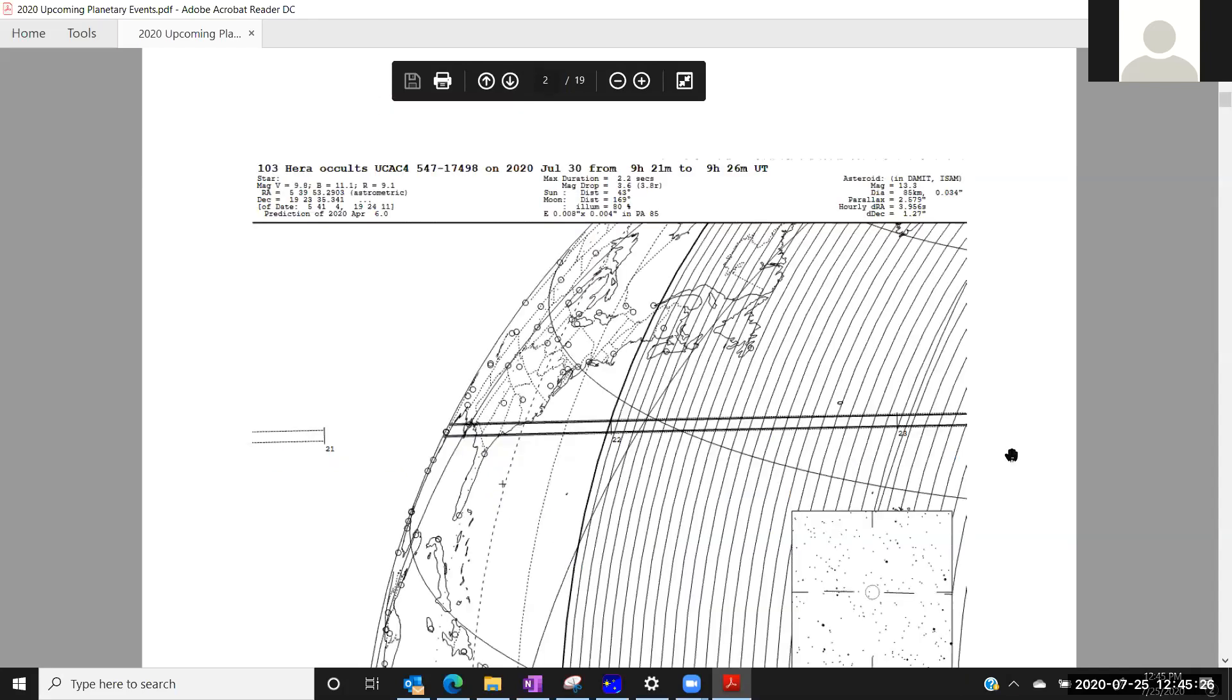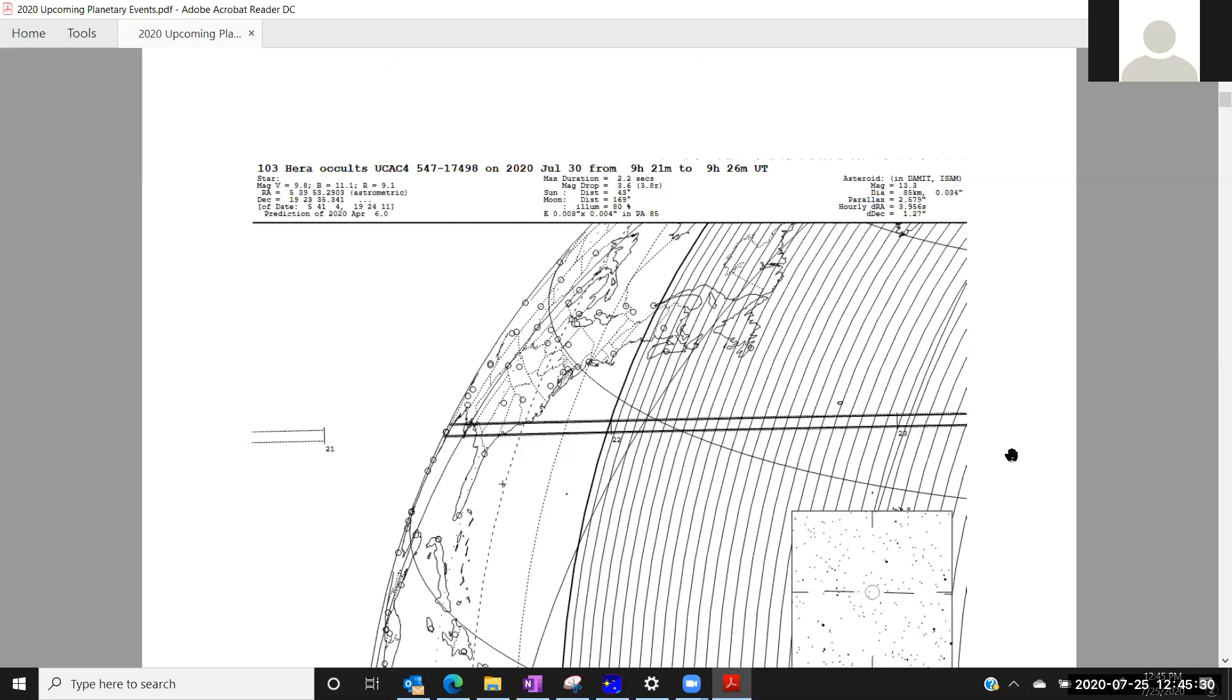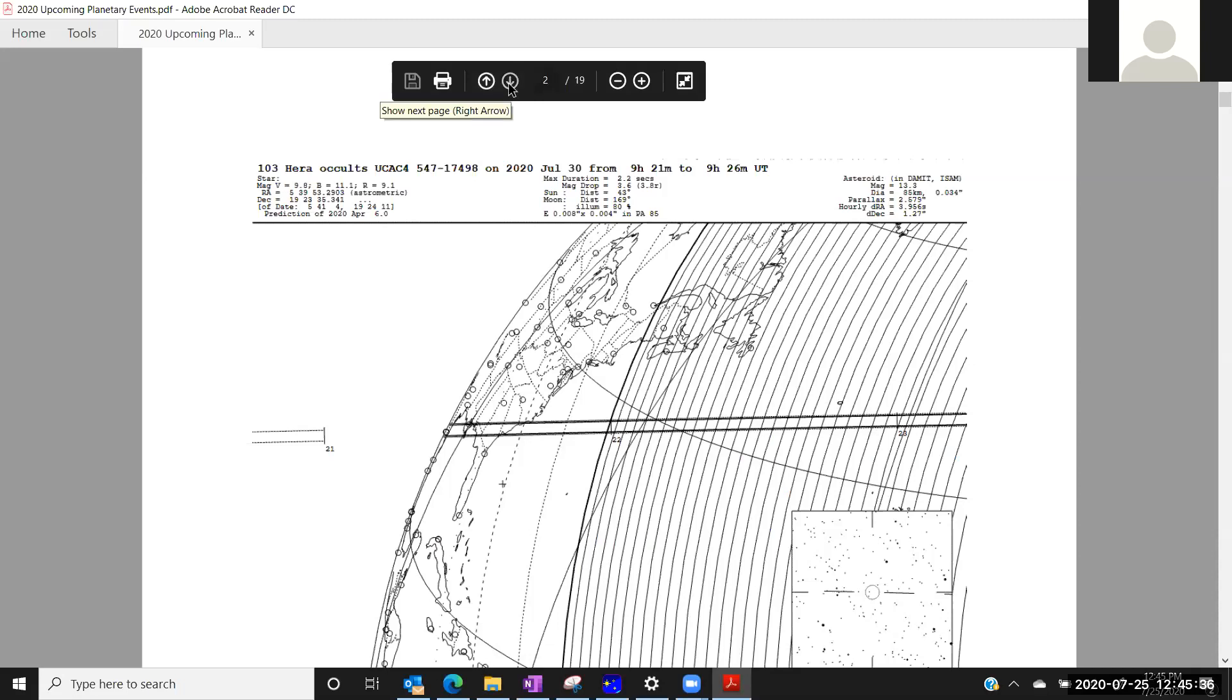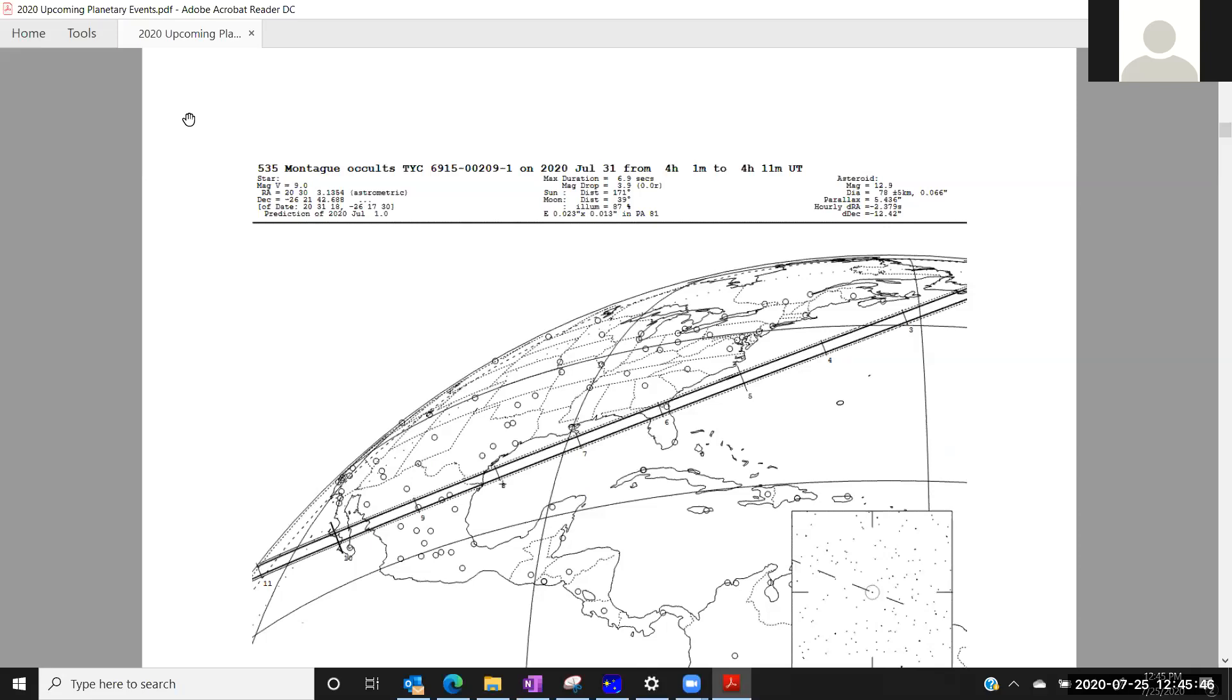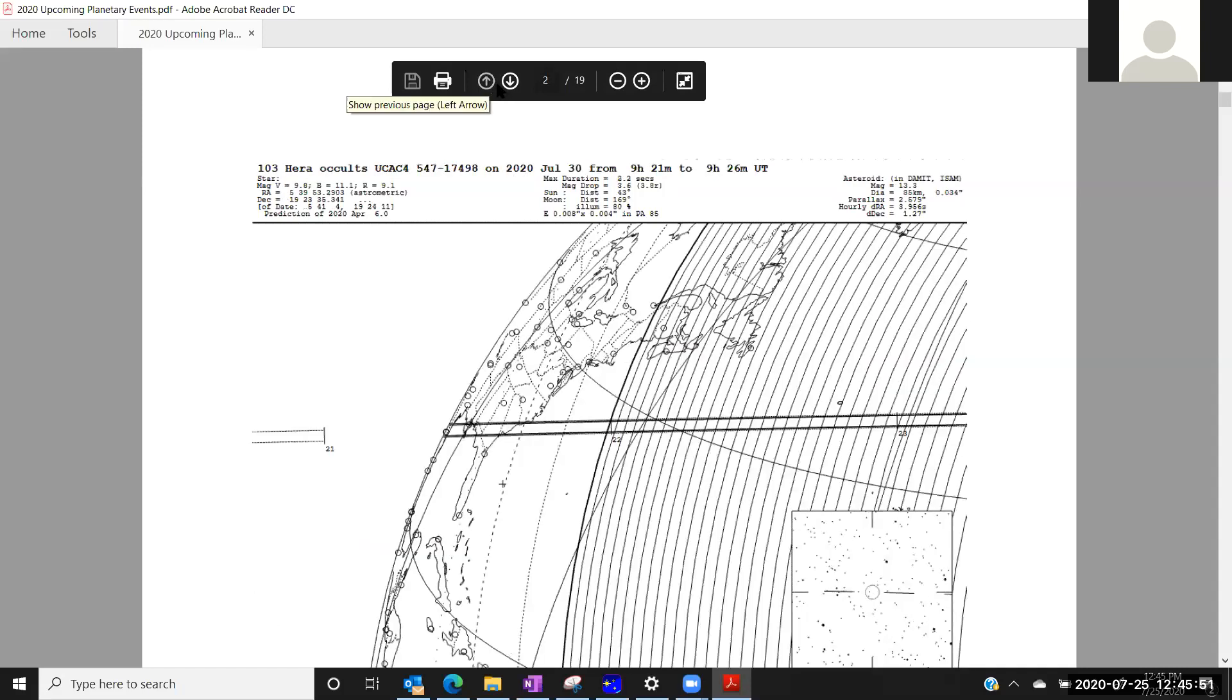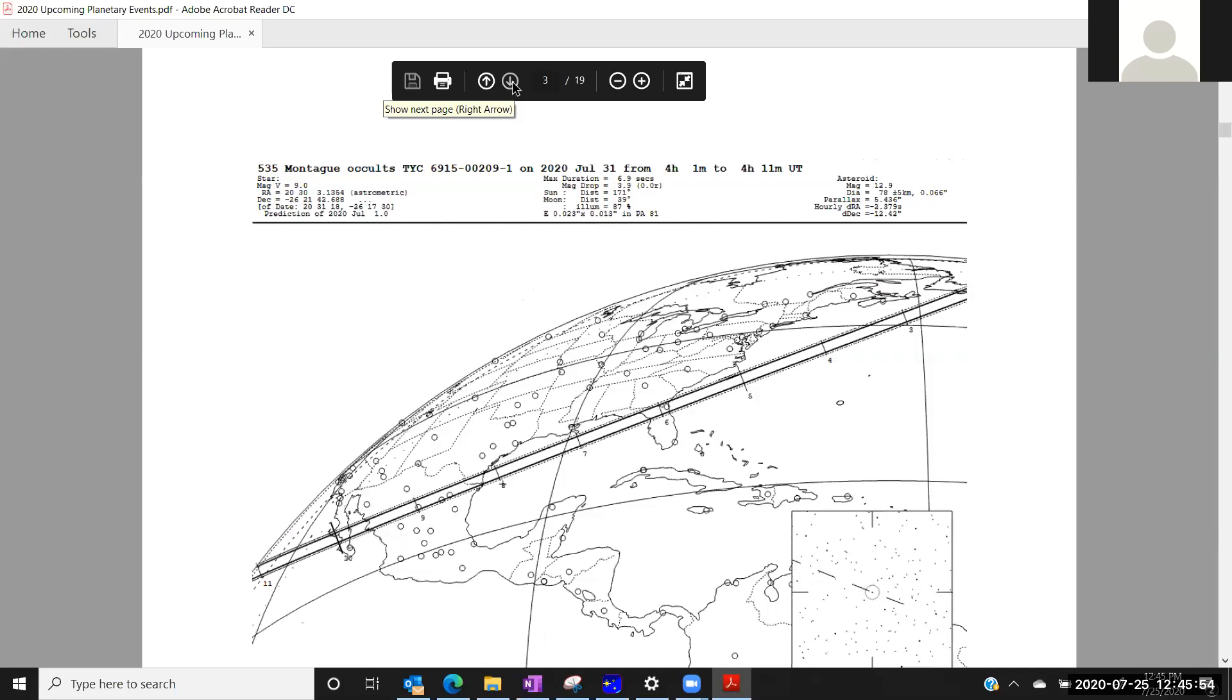This first upcoming one, July 30th, there is one with HERA over the Southeast US, magnitude 9.8 star, and good path certainty, very low uncertainty. 535 Montague is on July 31st, the day after, another magnitude 9.2 star. So let me think about this a minute. Yeah, so there's a little bit far apart. I don't think the paths are quite crossing, but one could hit both of those in the Florida area, Florida and South Georgia, probably keep Roger busy.